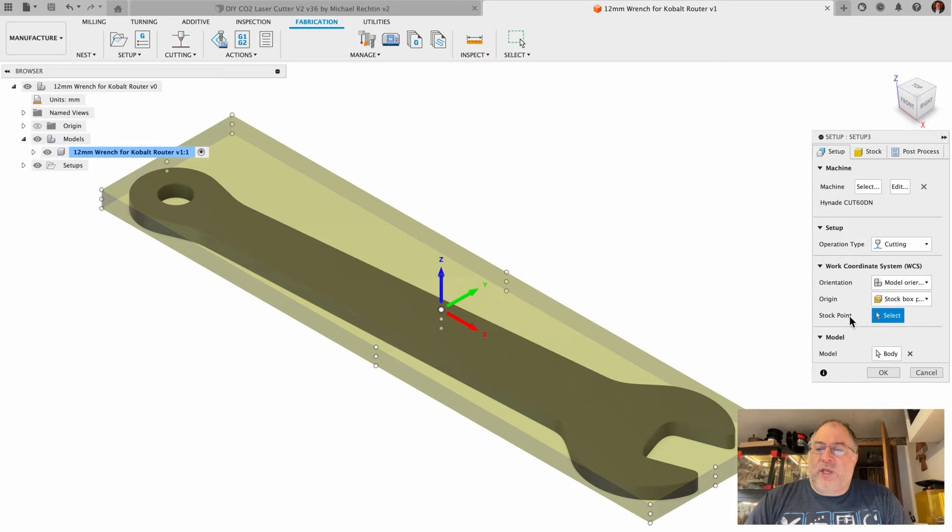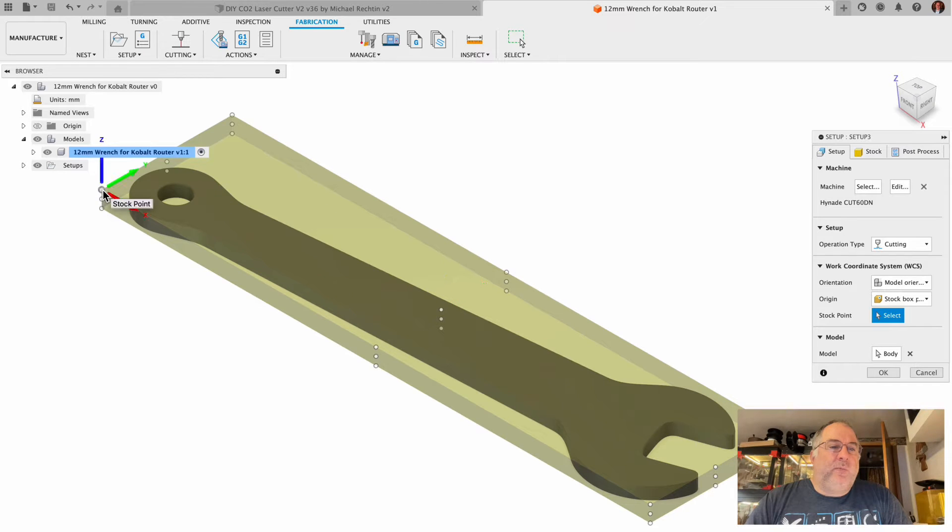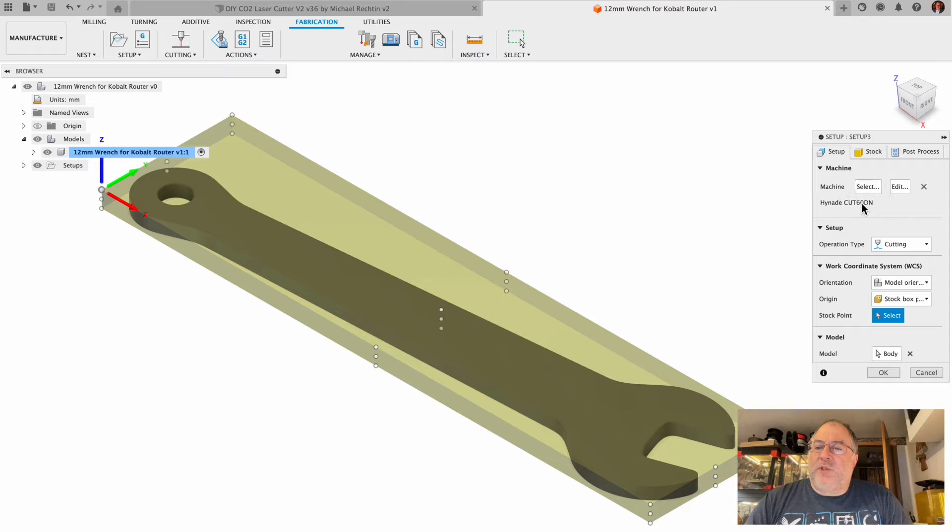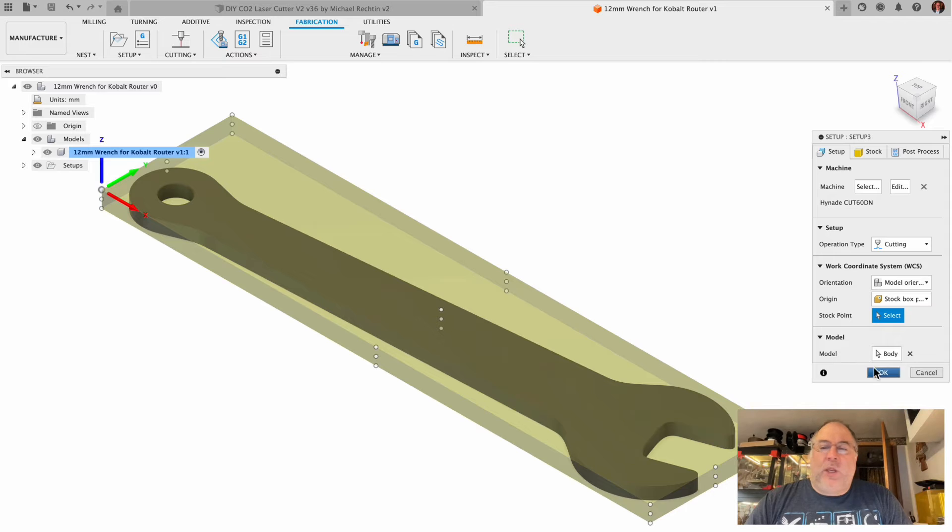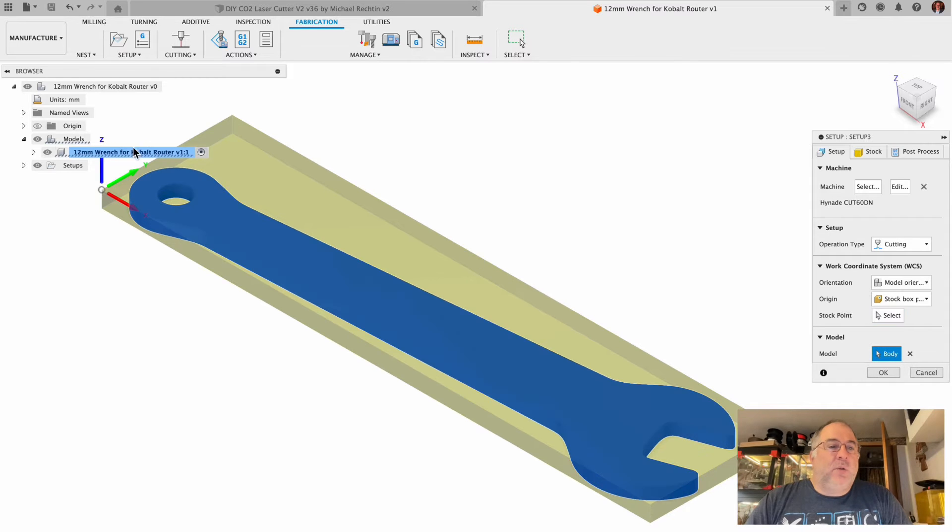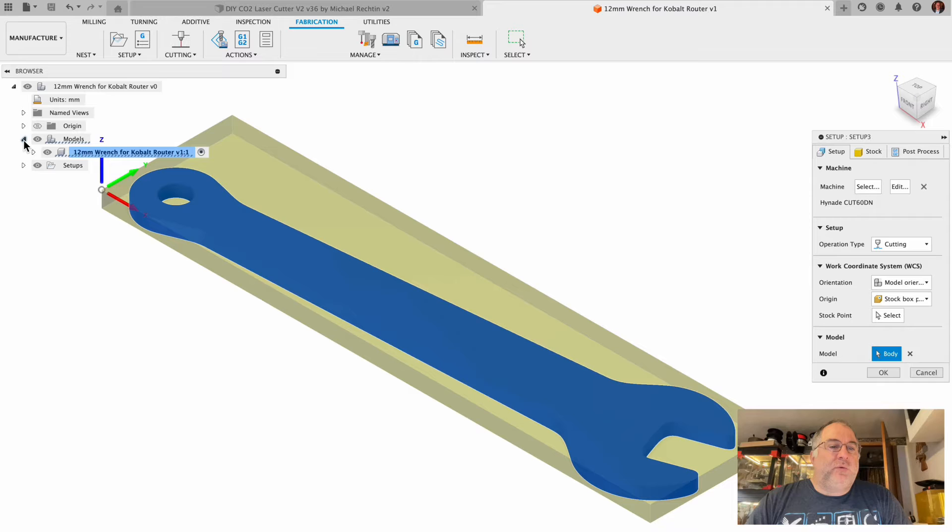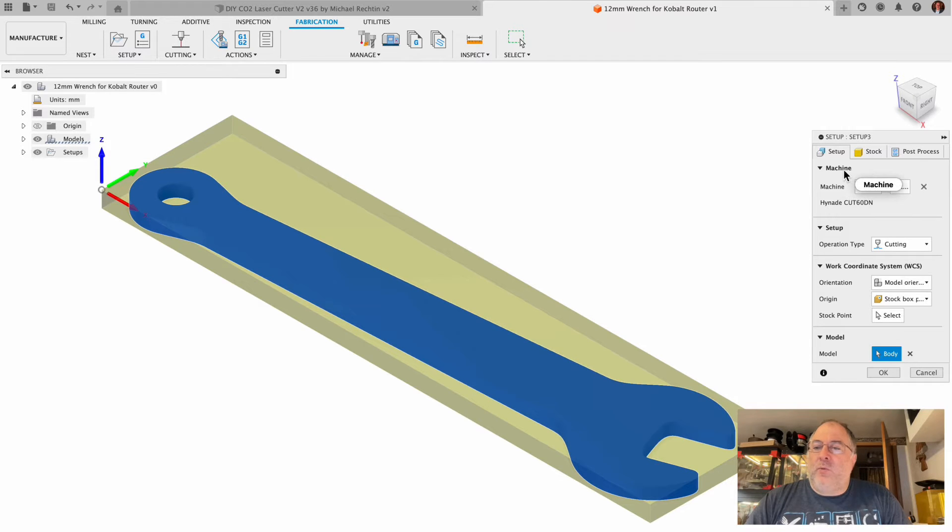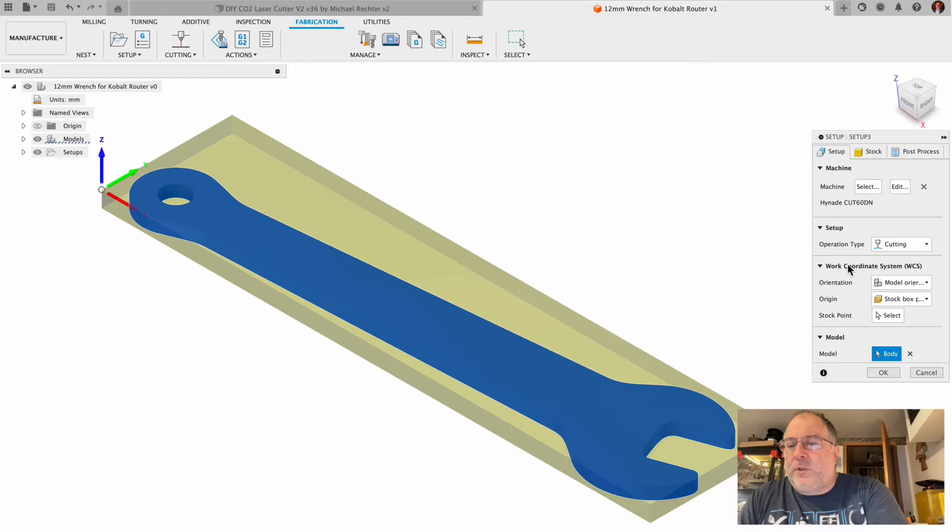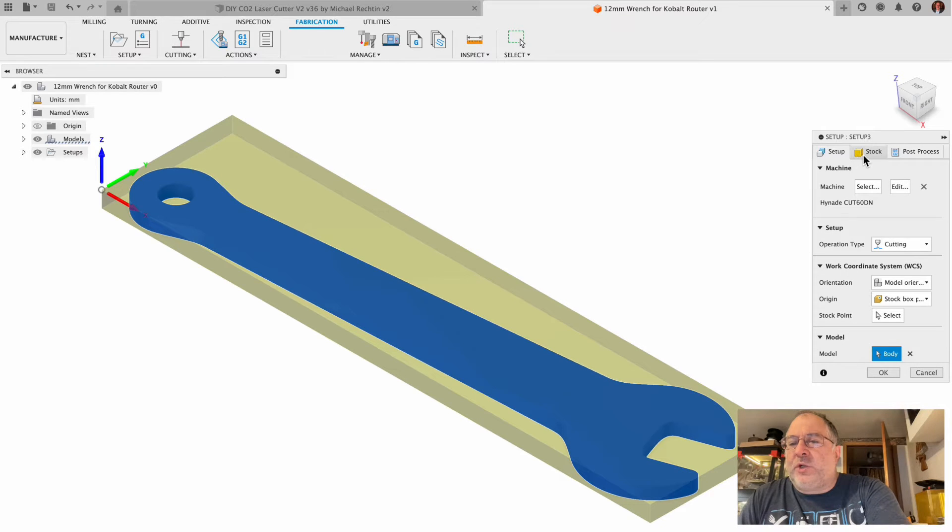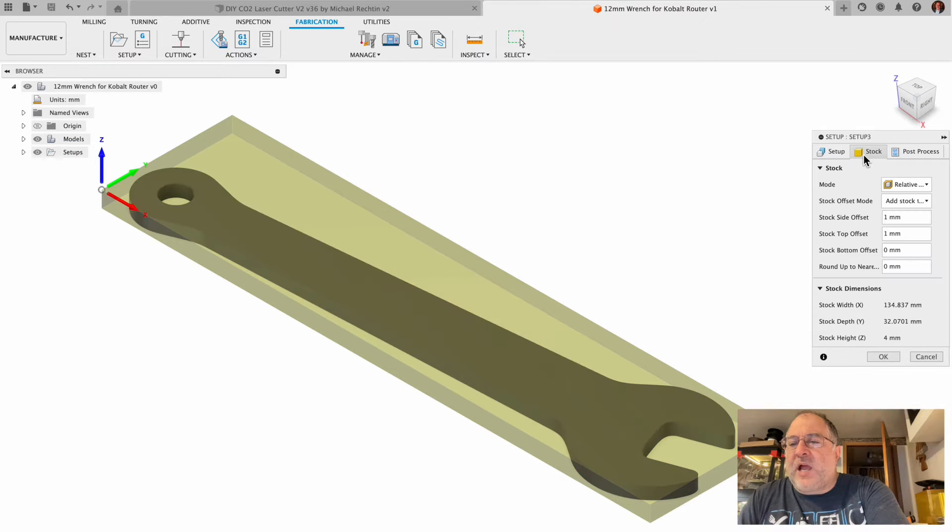Now when we go back into those steps again, we're going to go setup, set that stock point over here. The machine has been selected, we're doing a cutting operation, we've selected our stock point, and the body is going to be this 12 millimeter wrench for Cobalt router.